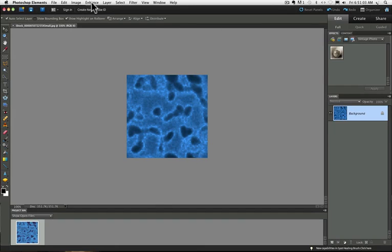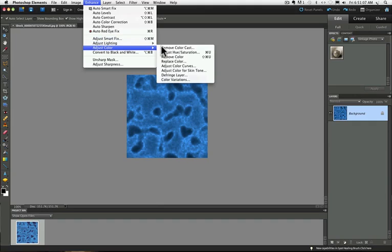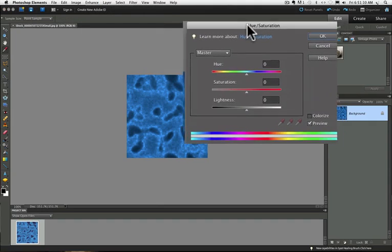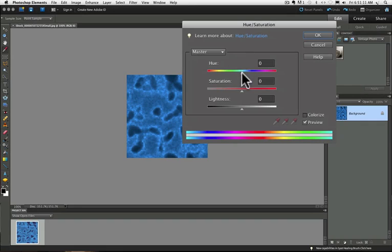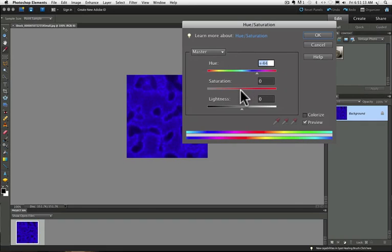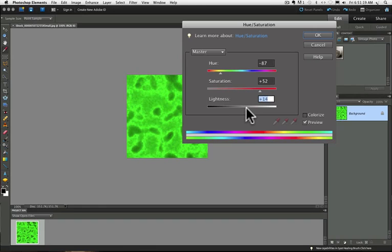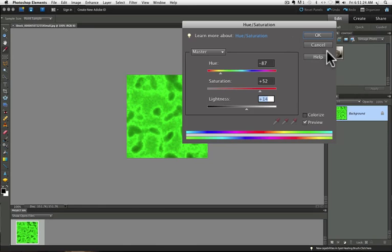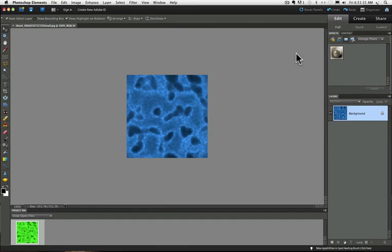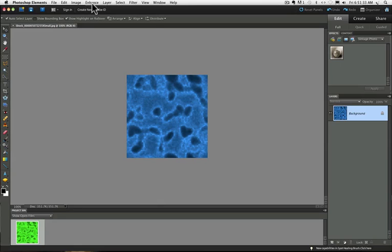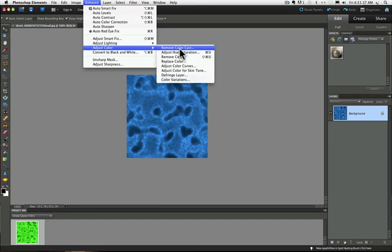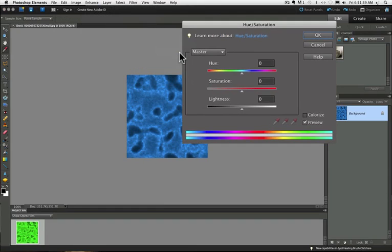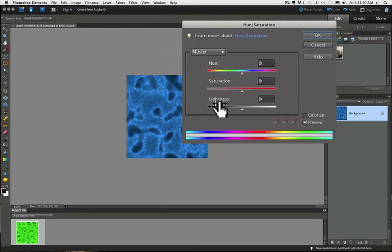Now if I go to the Hue Saturation setting and I start playing around in there and then I decide I don't like any of that and I just want to start over, there's no reset button in this dialog box. So I would have to hit Cancel and then go back up into my menu and choose Hue Saturation and start over again.